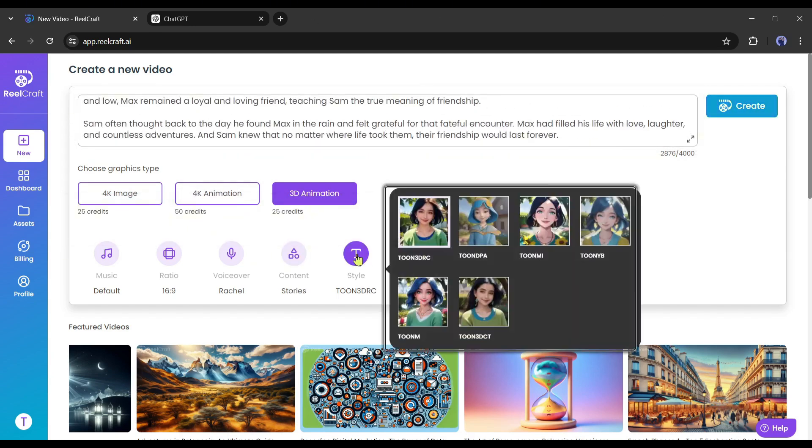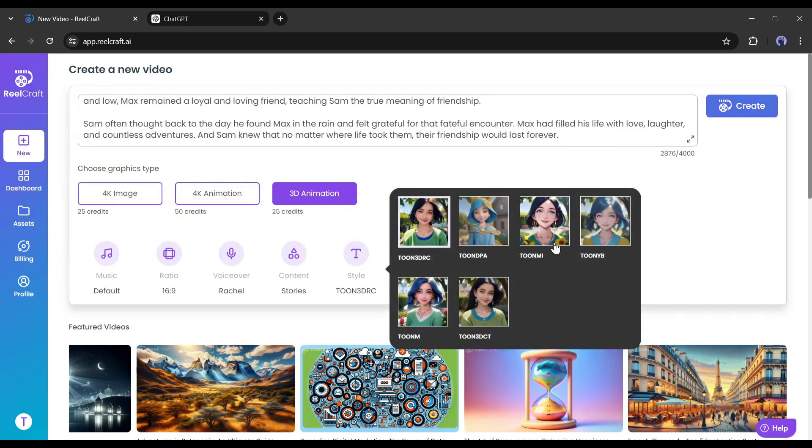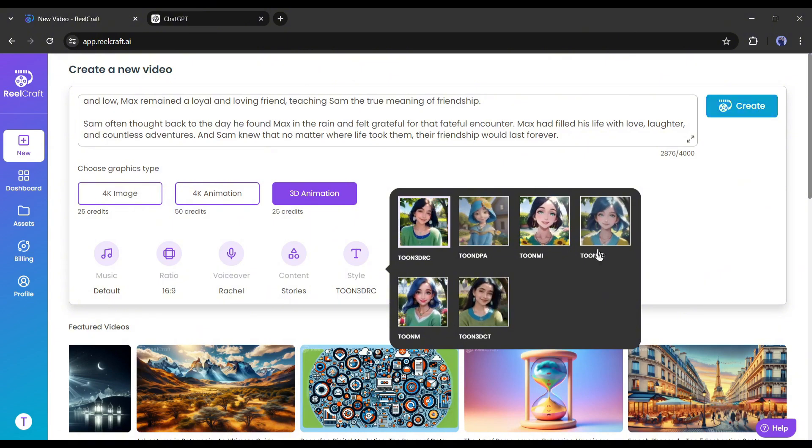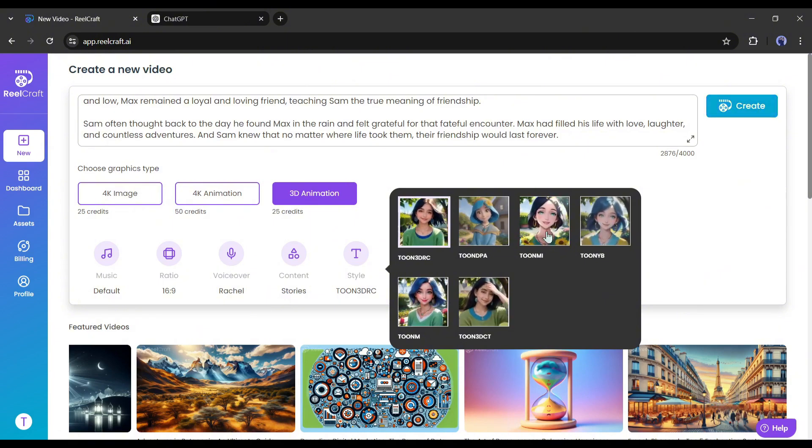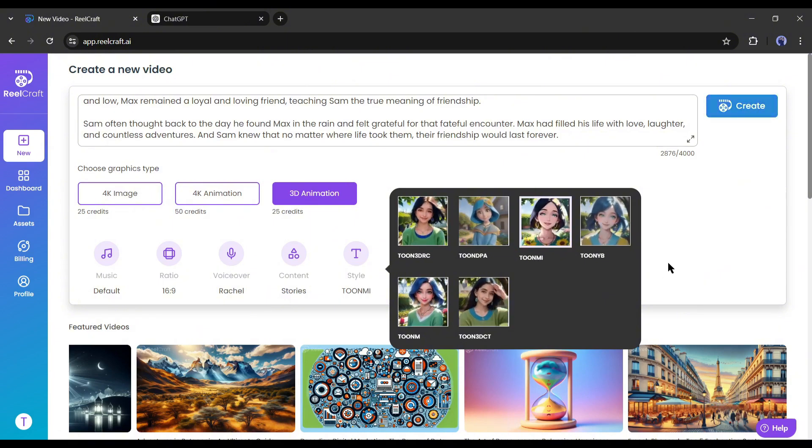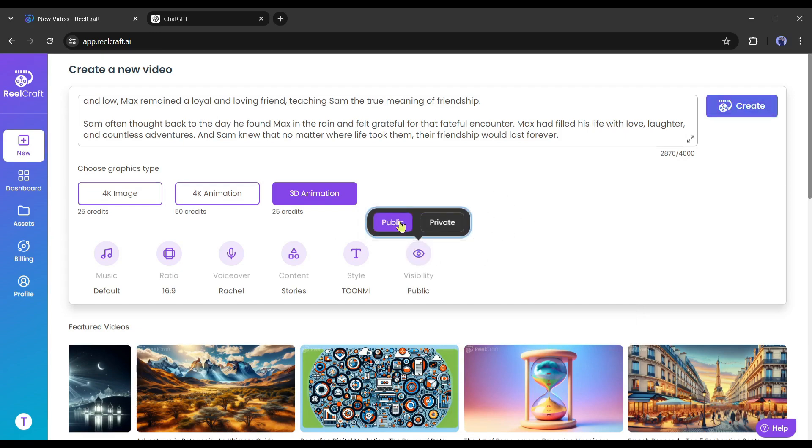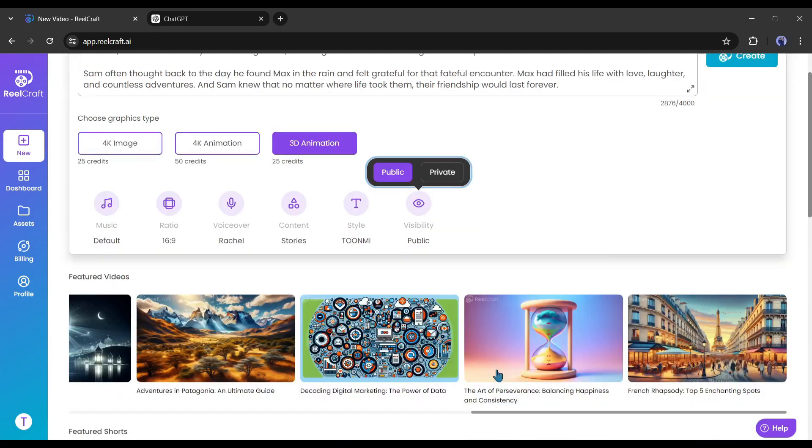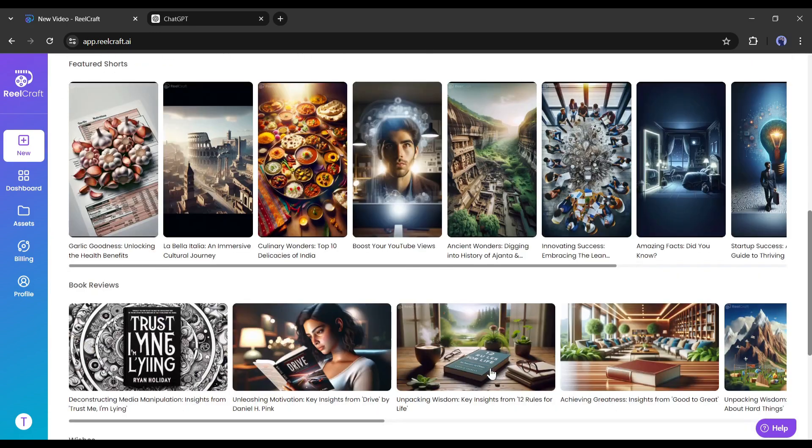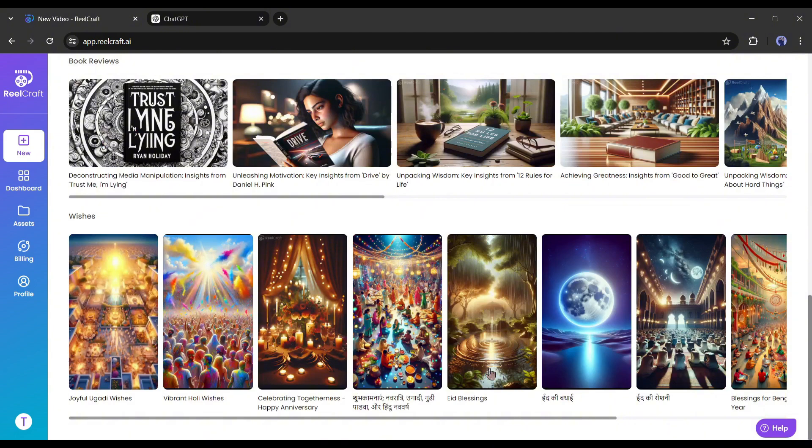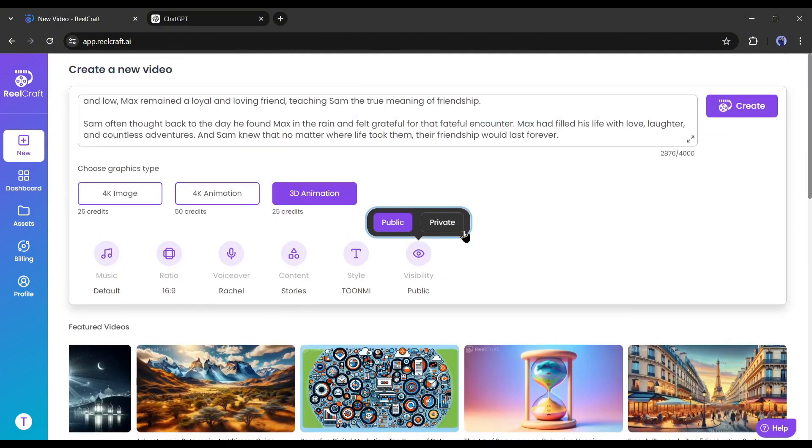Next, we have to choose a style from here. You will find various 3D animation styles here. I think 2NAM will be perfect for me. After selecting the style, choose your content visibility. If you select public, other users can find and download your video. So, I will go with private.